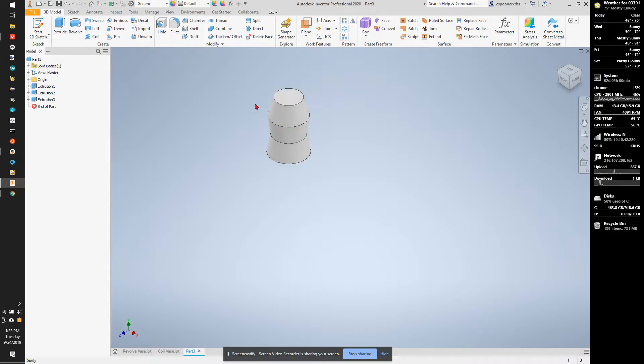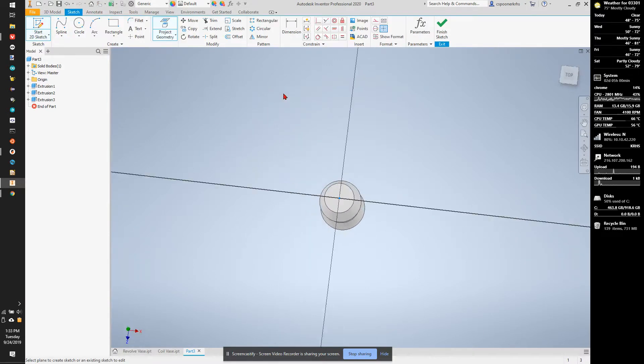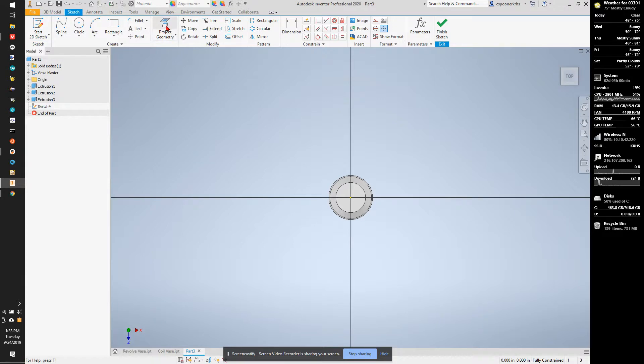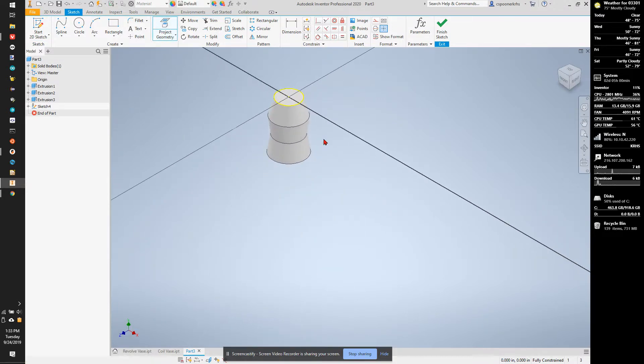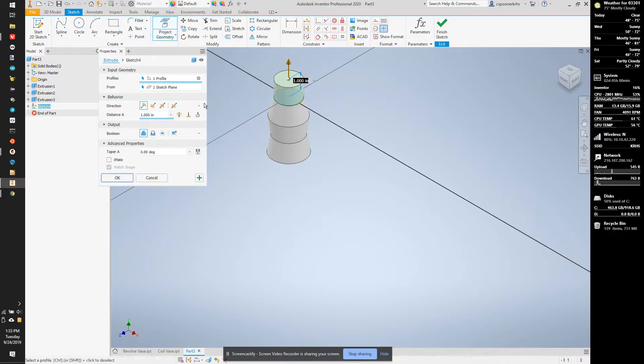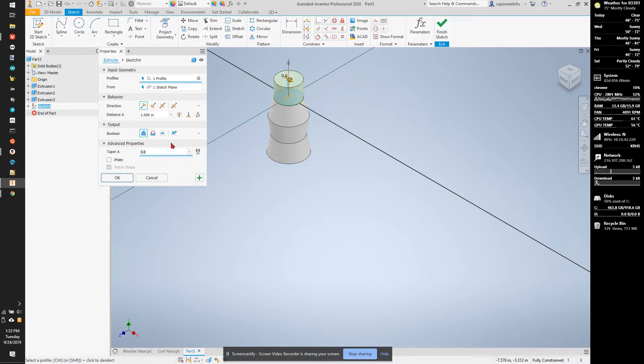I'm going to start a sketch, select the surface, project geometry, E for extrude. I'm going to go negative 3 degrees upwards, or 3 degrees upwards.